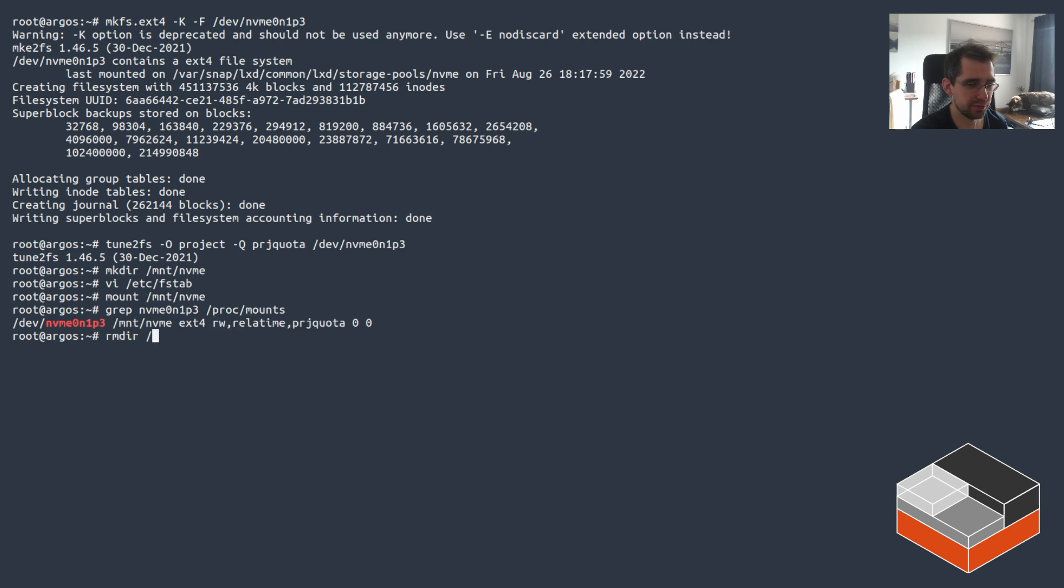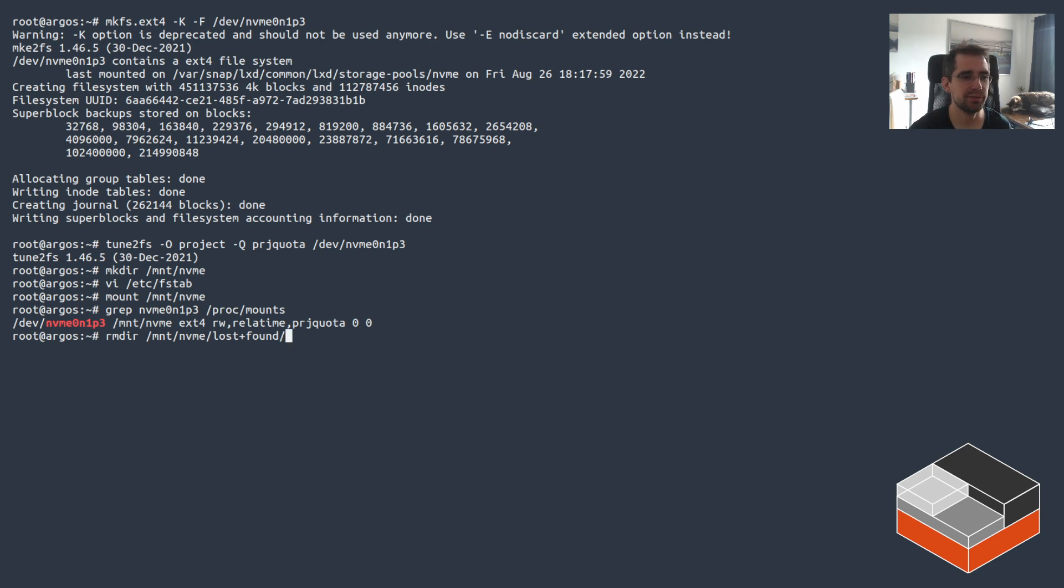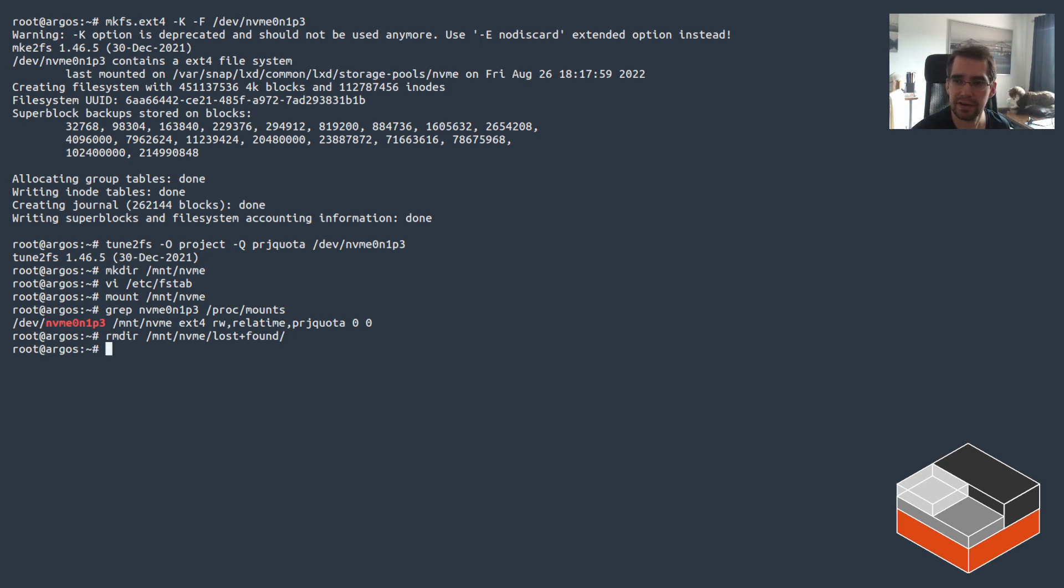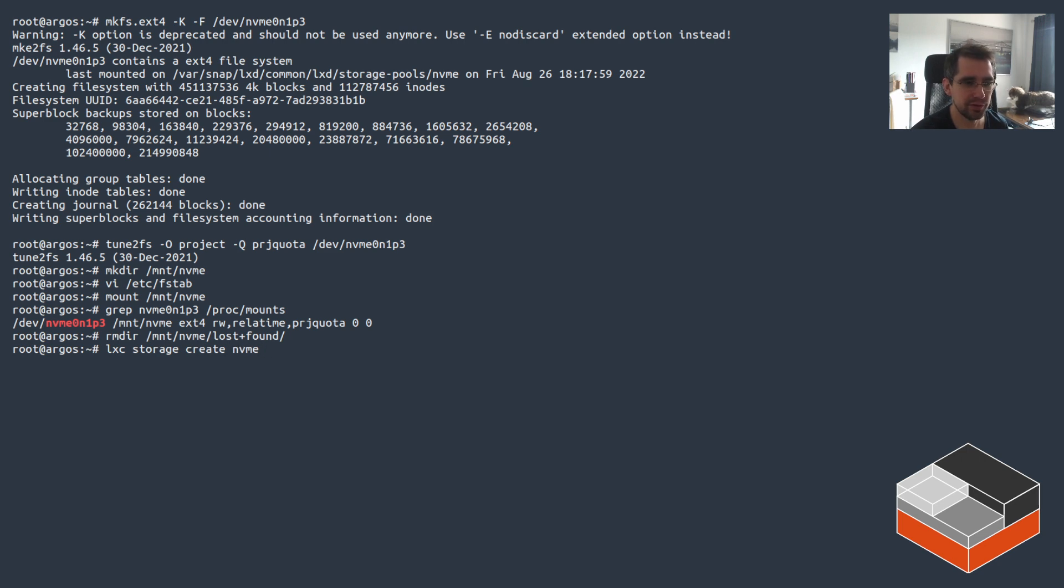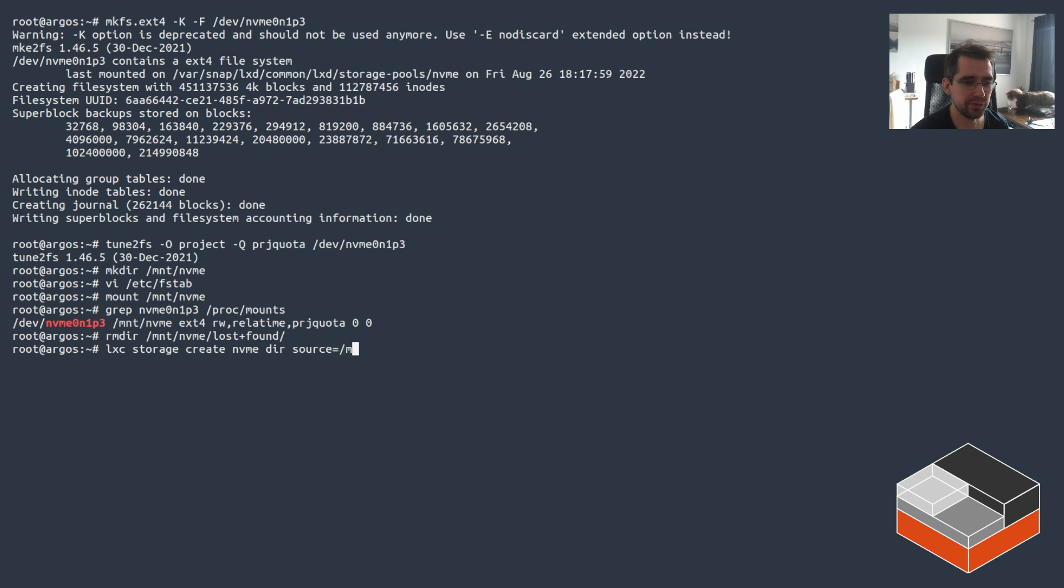At which point you need to just clean it up a bit, because LXD expects an empty directory to be passed to it. If there's something in it, it's going to fail, so I need to delete the lost and found directory in this case. With that done, we can finally feed it to LXD by creating a new storage pool. We'll call it NVMe, in this case using directory backend, and the source path is mount NVMe. Storage pool is created.